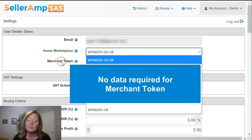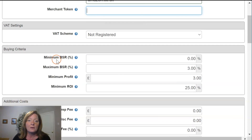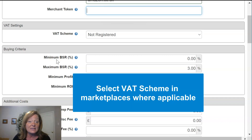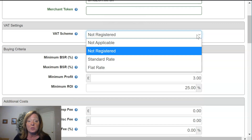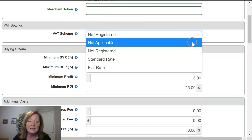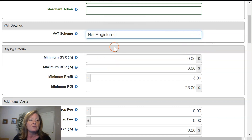Merchant token — you won't need to do anything with it this time. For marketplaces that have VAT, this is where you'll want to enter the VAT scheme that applies to your business — whether it's not applicable, not registered, a standard rate, or a flat rate. In this case, I'm going to go ahead and say that I'm not registered.